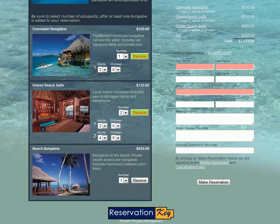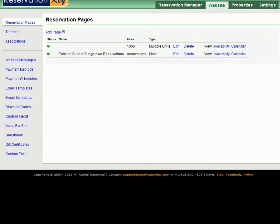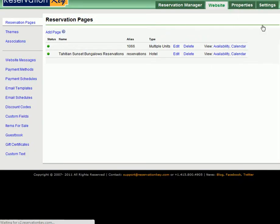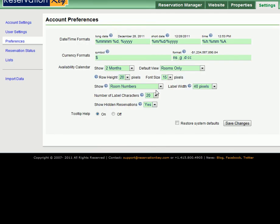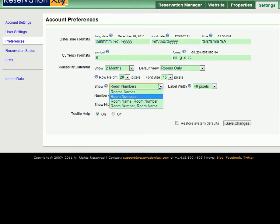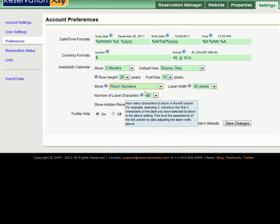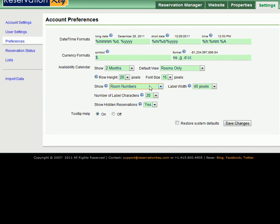The final thing I want to show you is under the Settings tab under Preferences. This is where you can set what to show on the internal calendar. Here we set it to show room numbers only. Since we're a hotel all our room names are pretty much the same and the numbers are the only things that differentiate the room types.